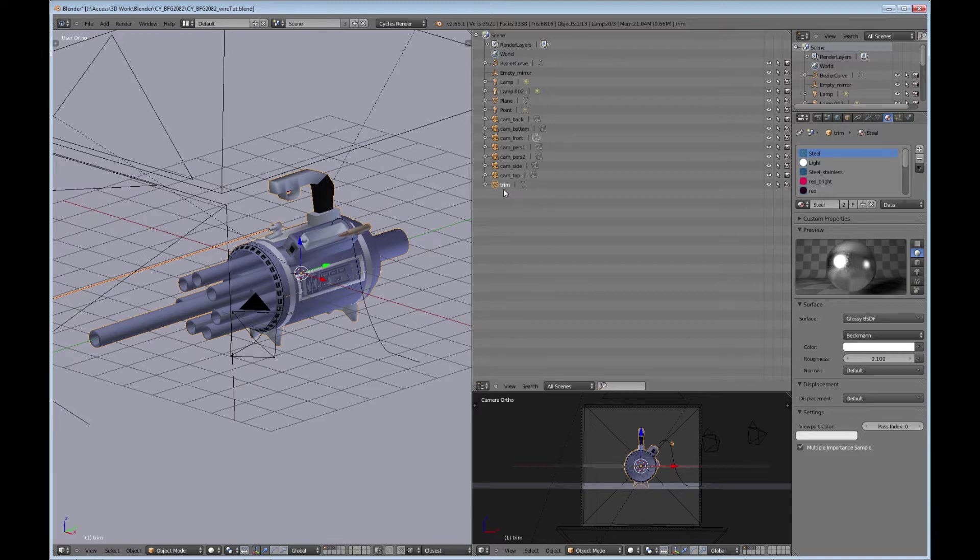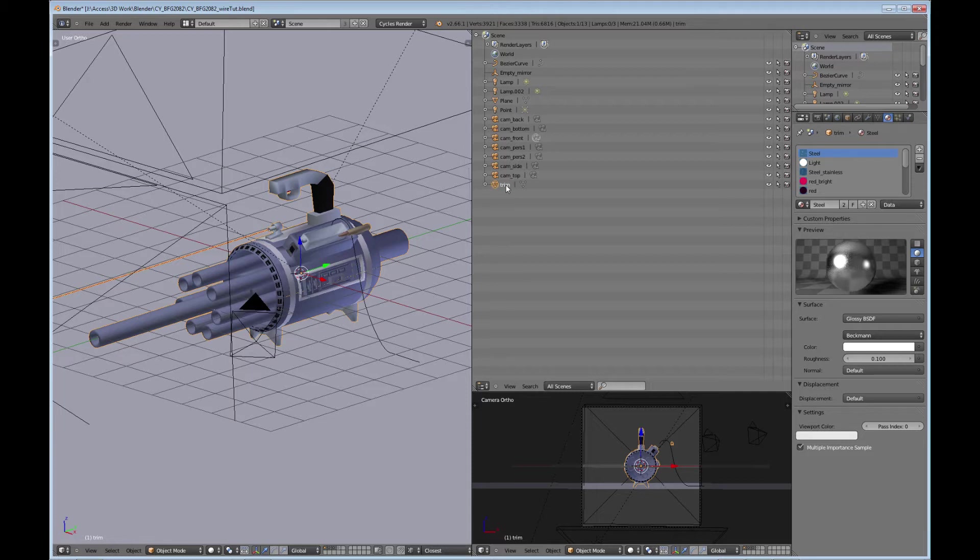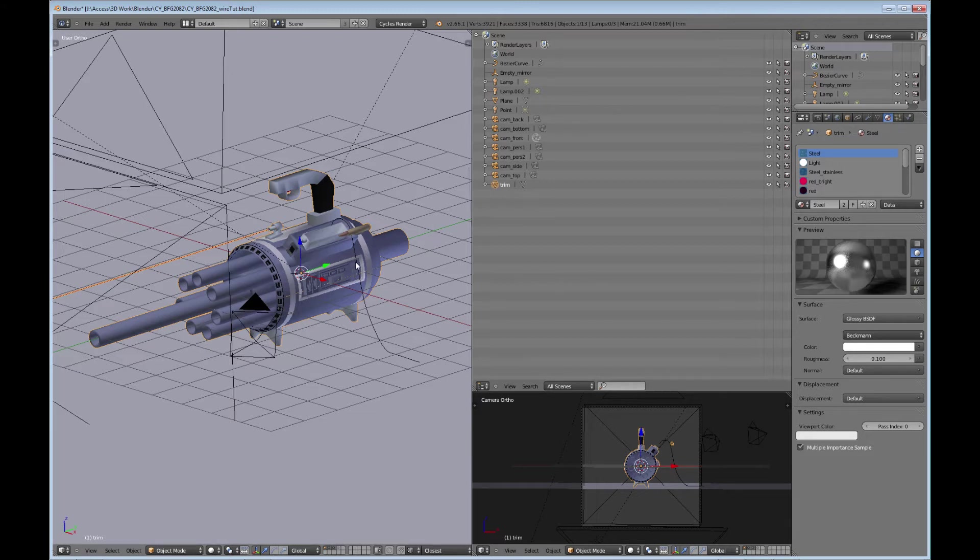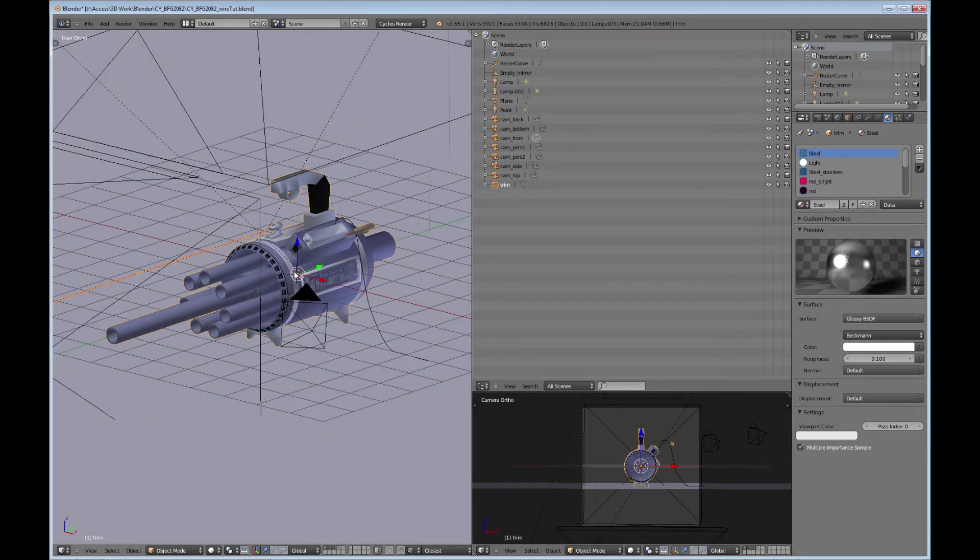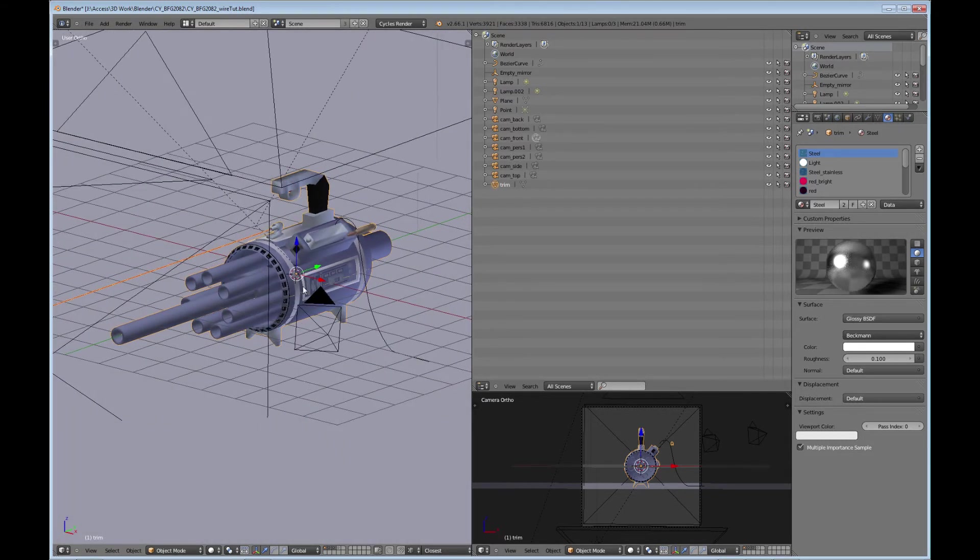Keep in mind when you do that and you join them all to the last piece that you selected, it's going to take over the properties of what that last piece was. So if you had something with a modifier on it, mirrored or subdivision surface, just keep in mind that the entire model will take over those properties. So now you've got your model all one piece.